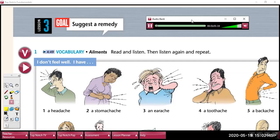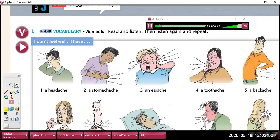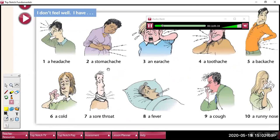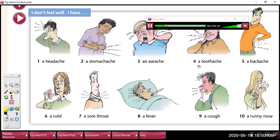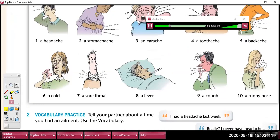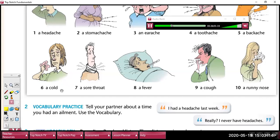Read and listen. I don't feel well. I have: 1. A headache. 2. A stomach ache. 3. An earache. 4. A toothache. 5. A backache. 6. A cold. 7. A sore throat. 8. A fever. 9. A cough. 10. A runny nose.